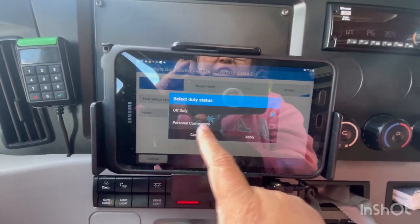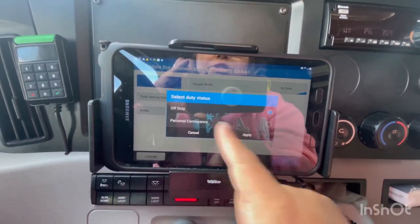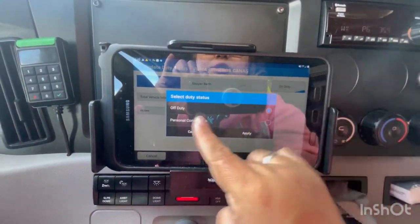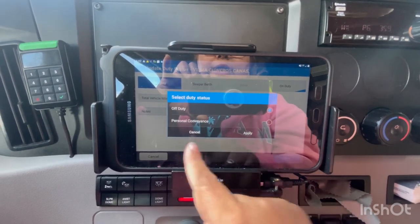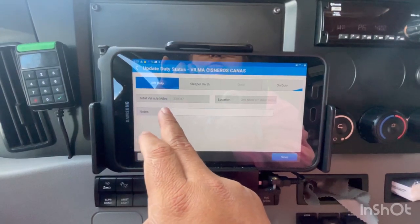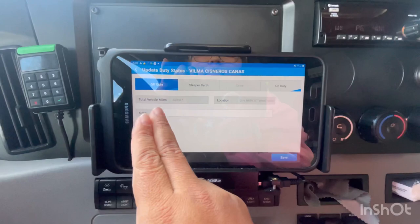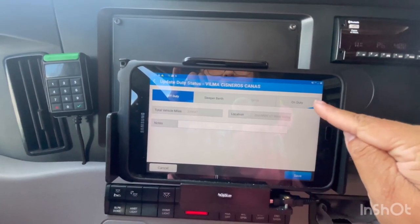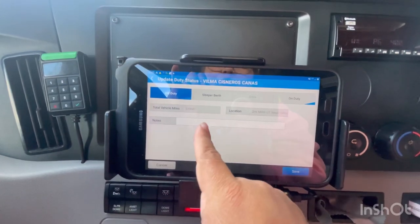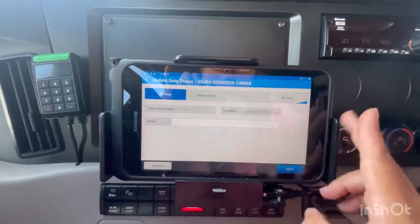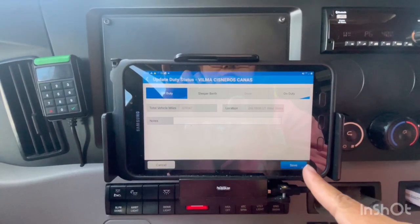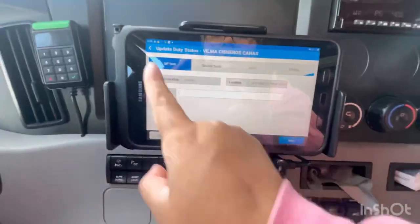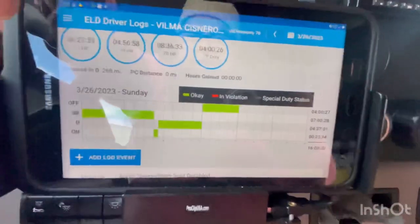If you want to change to personal conveyance, you press on the duty status you want to change to — for example off duty — then select personal conveyance, press apply, and write a comment like 'looking for a safe haven,' 'grocery shopping,' or whatever the case may be. For yard move, you select yard move and type 'yard' or 'yard move' in the comment. Press save to confirm or cancel to exit.